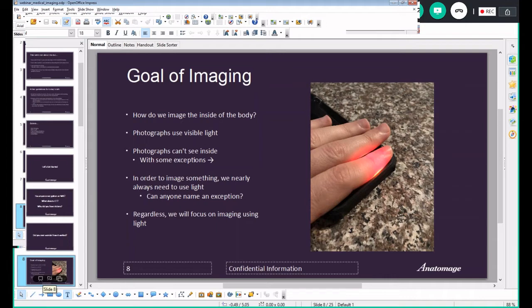Imaging came to be because of the question: what is going on inside of the human body? Until any form of imaging was developed, in order to find out you had to cut inside the body — which messes with its interior workings and gives you an inaccurate picture. The first thing we had was photographs. The problem is photographs use visible light, which is not very good at seeing inside things — it sees the surface. There are some exceptions, like shining a phone light through your finger.